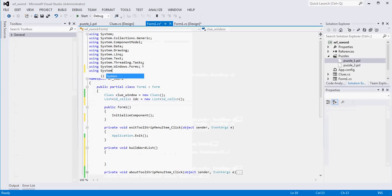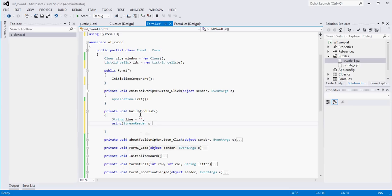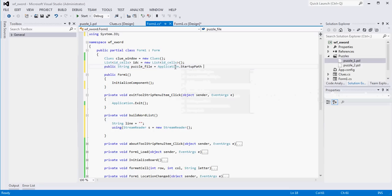Let's create a string variable called line, which is what we're going to use to read in each row. We'll say using StreamReader s is a new StreamReader and we need to pass it the file. We need to know where the file is, so let's declare a public string called puzzleFile. Once you add something to your solution, the easiest way to reference it is to get the startup path for your application and then add the rest of the directory structure. In our case it'll be puzzles/puzzle1.pzl. Then we can pass puzzleFile to our StreamReader.